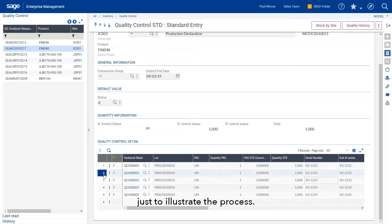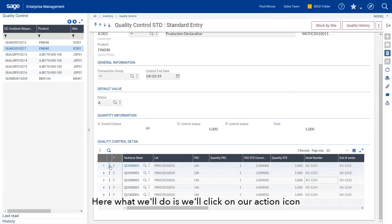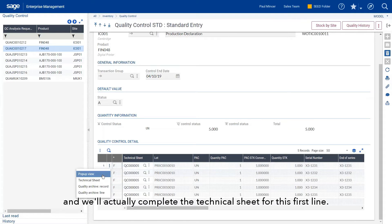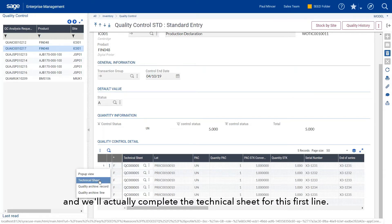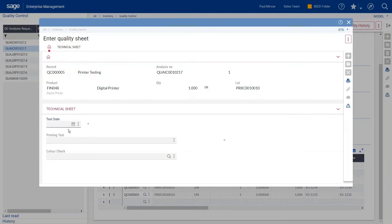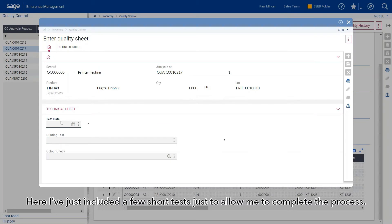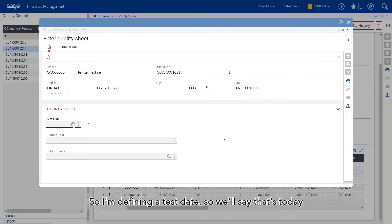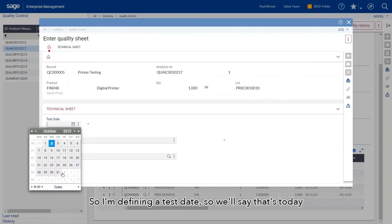I'll simply test one line for the time being just to illustrate the process. We'll click on our action icon and complete the technical sheet for this first line here. I've included a few short tests to complete the process. I'm defining a test date, so we'll say that's today.